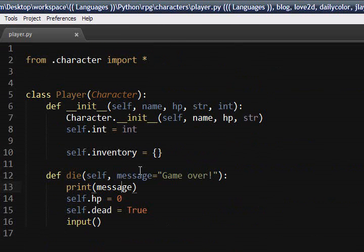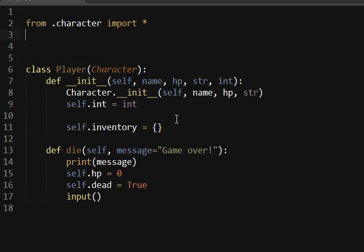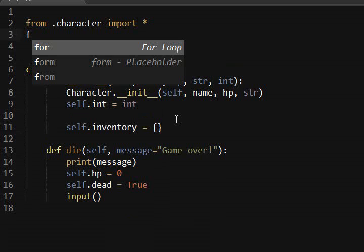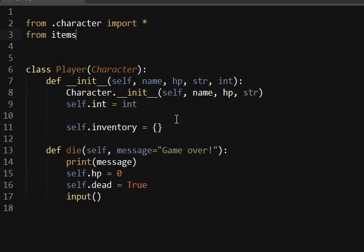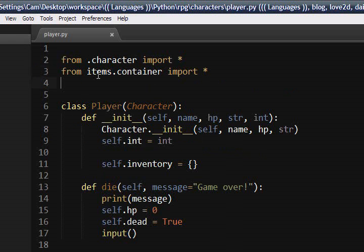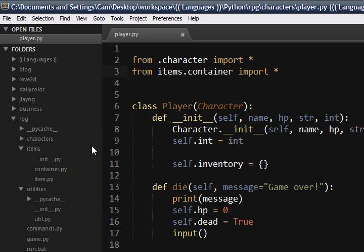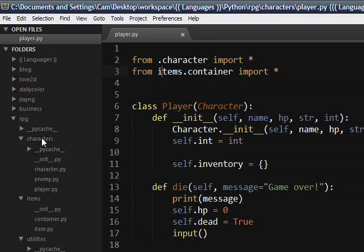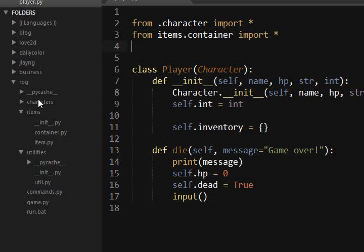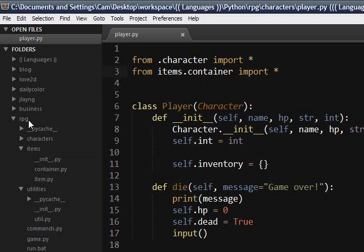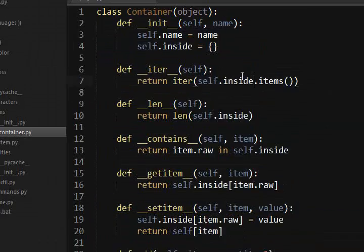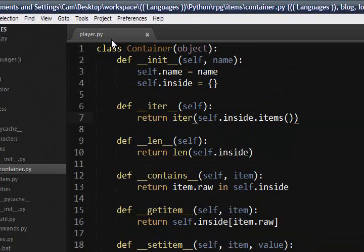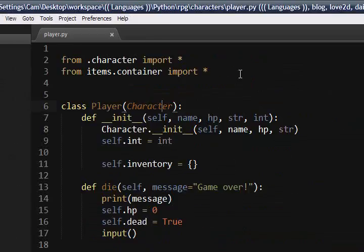So we need to go ahead and import this into the player file. And so we're going to do an absolute import. From items.container import all. So instead of putting a dot in front of it, which is a relative import, which means from this folder right here, we're going to import character. Instead of doing that, it goes to the top and says from the RPG level, go to items, and then go to container and get everything that's inside of here. So if that makes sense, that's all we're doing.